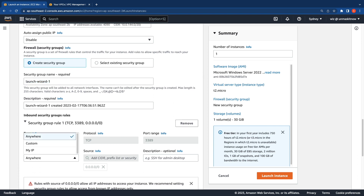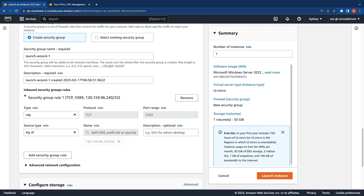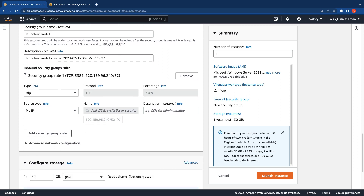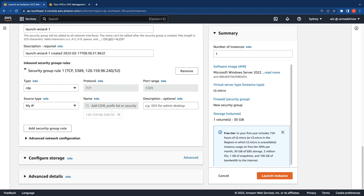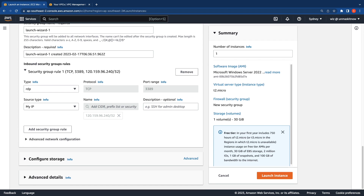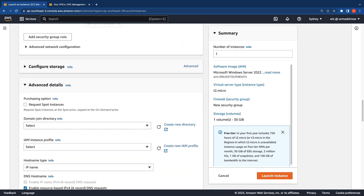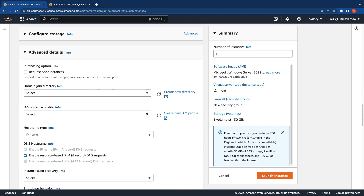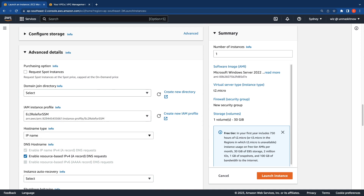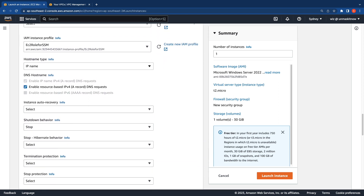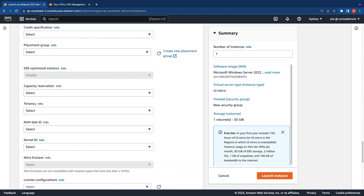For SSM, we do not need any inbound rules specific to SSM — all you need is traffic allowed outbound. Once that's done, I'm going to click on Advanced Details and make sure to select the IAM role we created, which has the necessary permissions for SSM. Then click on Launch Instance.